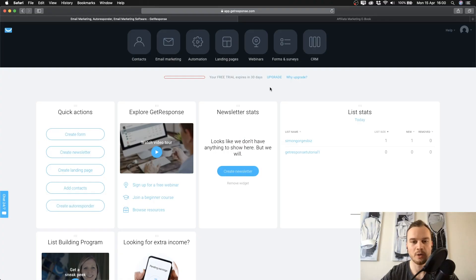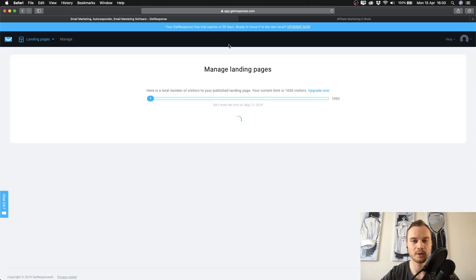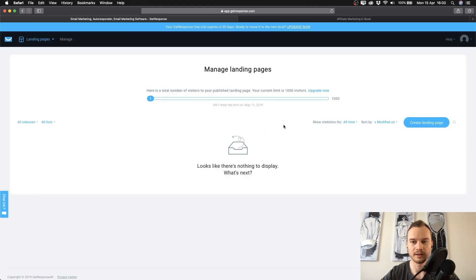I'm now inside of the GetResponse dashboard. What we're going to do is set up a simple landing page where we can send people to so they can subscribe to our email list. To do that, we're going to click on landing pages up top here and then click on create landing page.